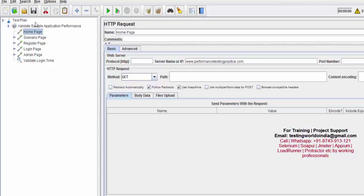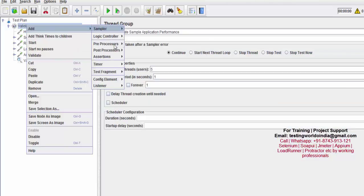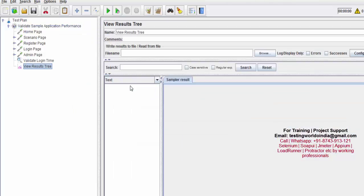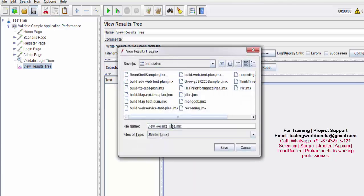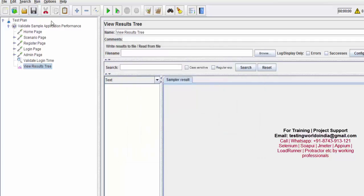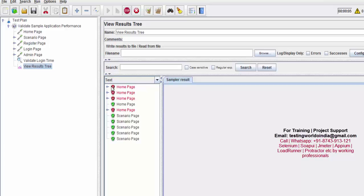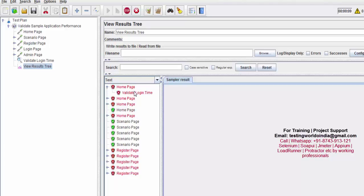At the end, to display results, I'm adding a 'View Results Tree' listener. You can add any listener; as of now we've only seen 'View Results Tree.' I'm saving the test as 'first test case' — you can save it anywhere. Now I'm executing it.